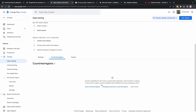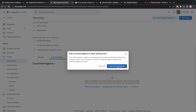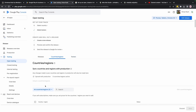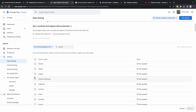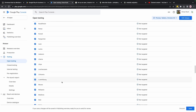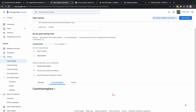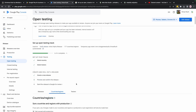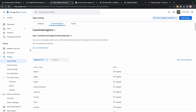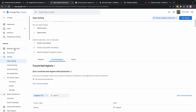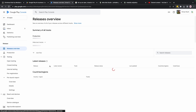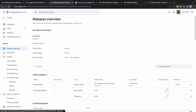I'll select all countries and regions and click Save. After that I should be fine. Let's go back to the Releases Overview.